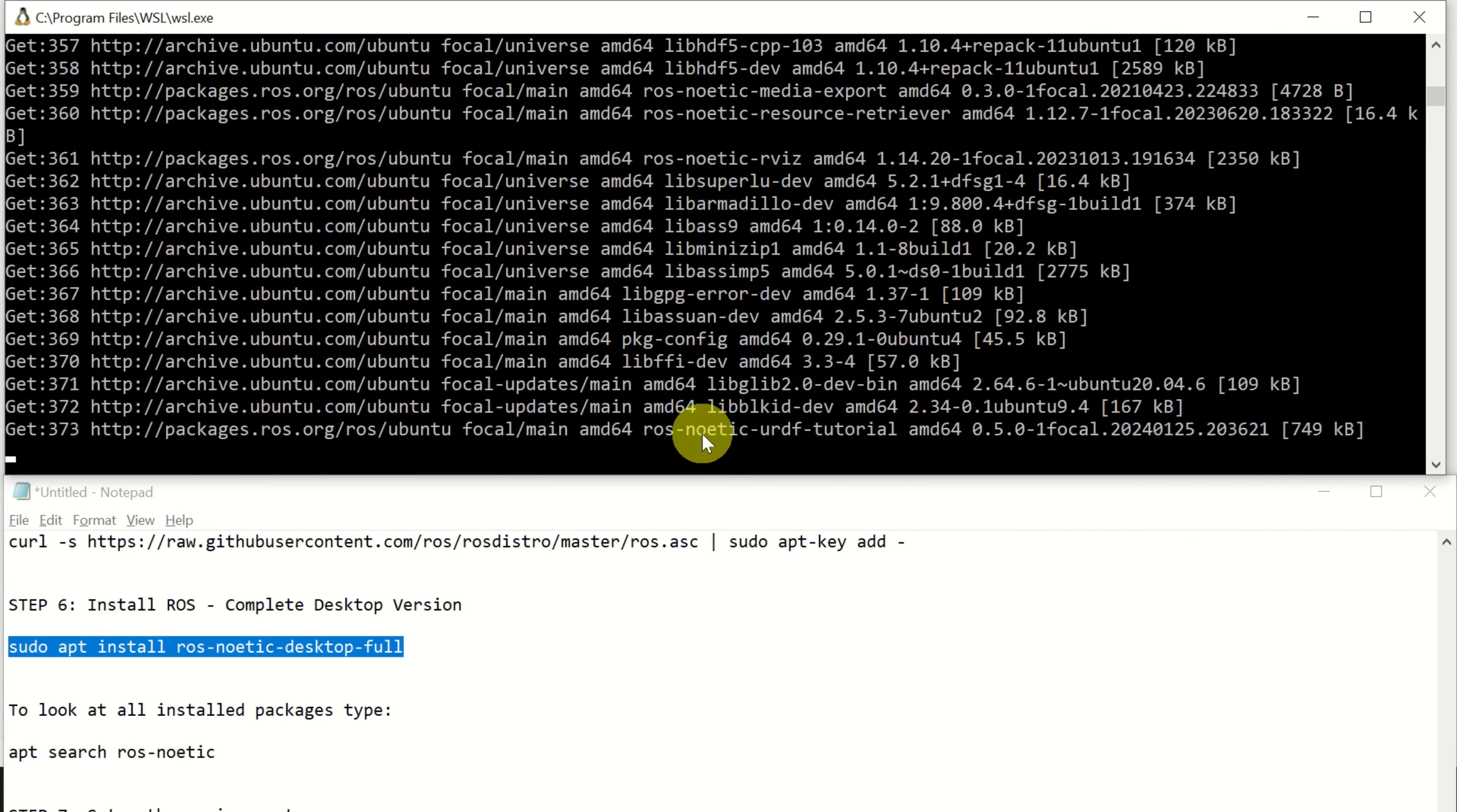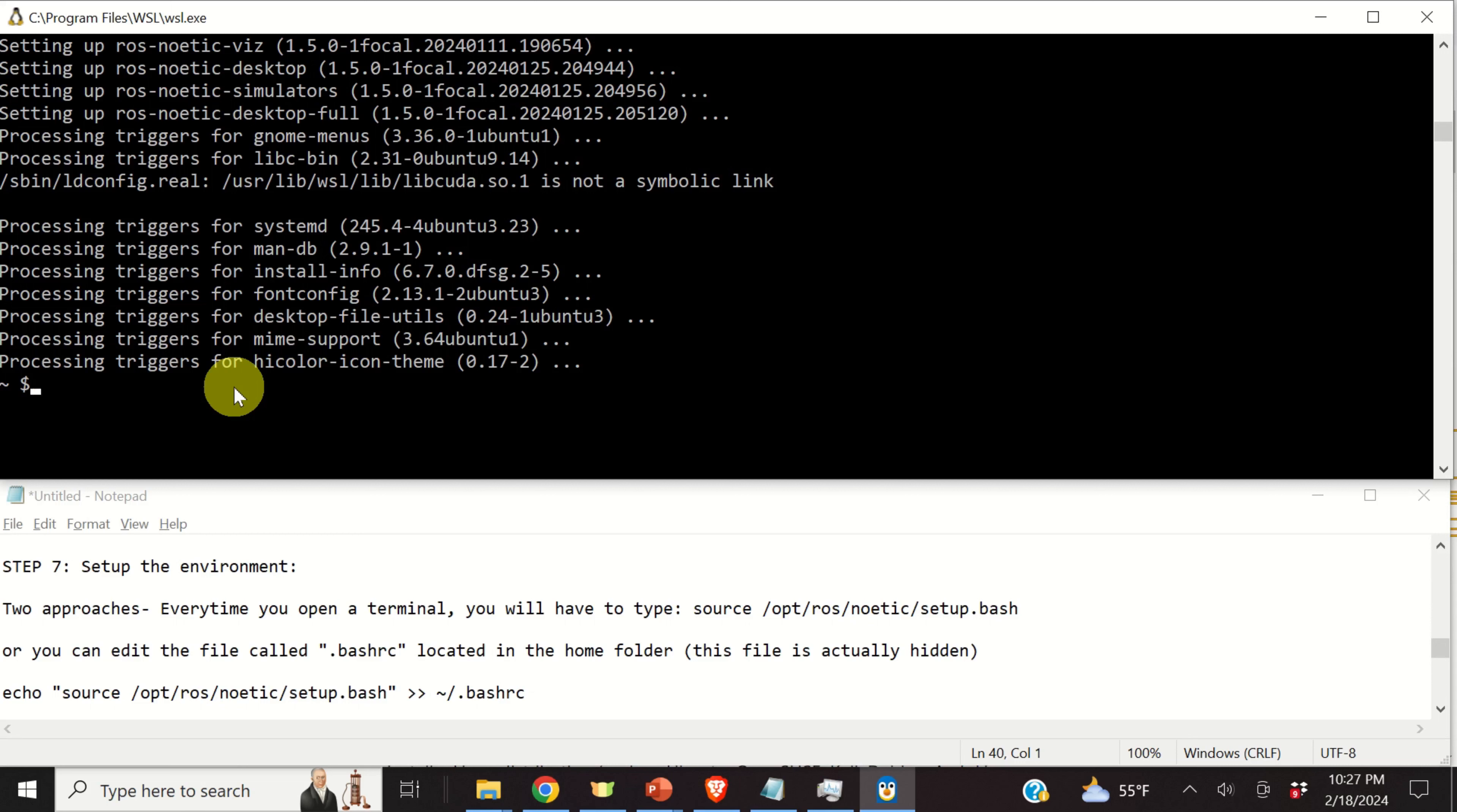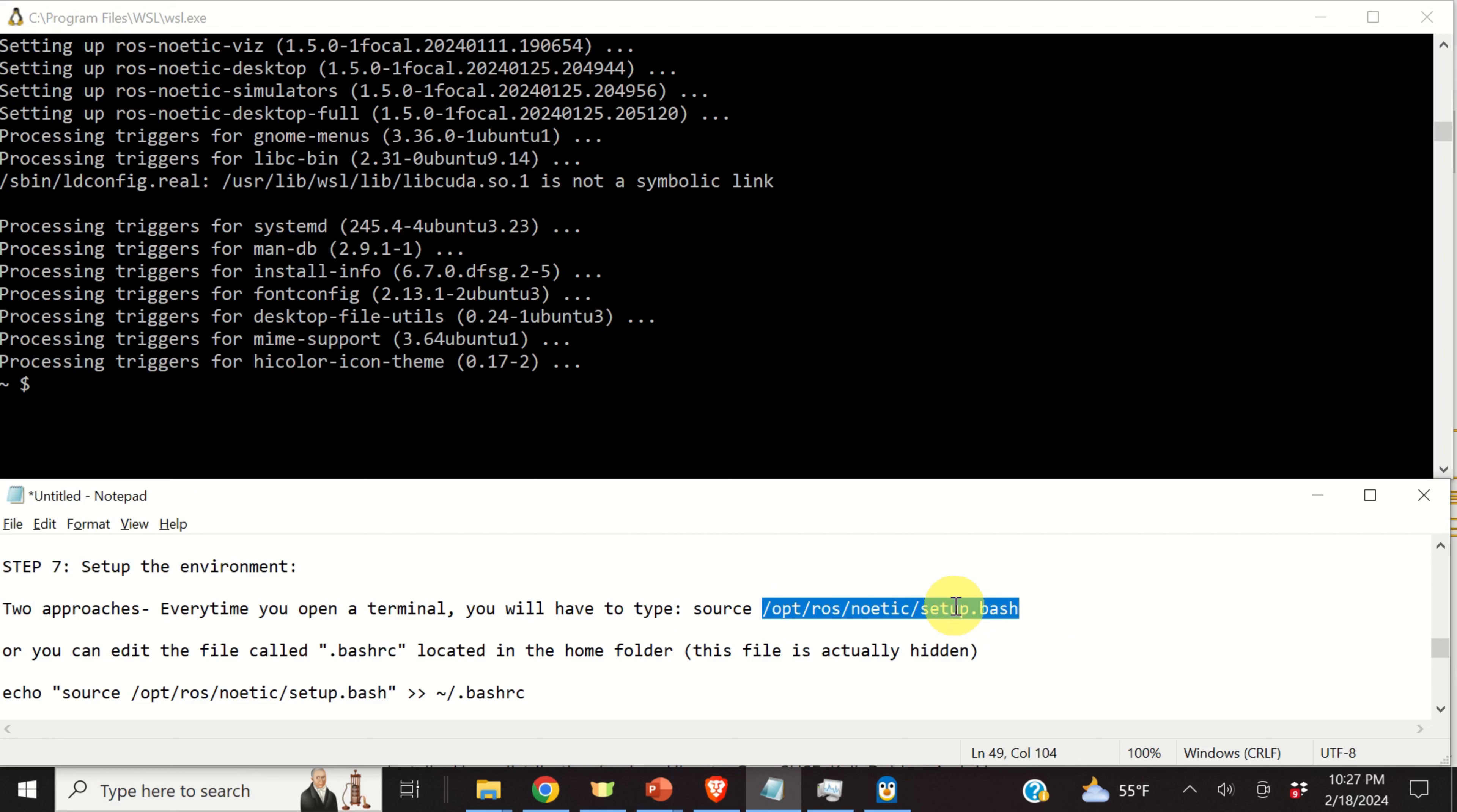And finally, we can install ROS by running this command: sudo apt install ros-noetic-desktop-full. And click on yes. And now here you have to be patient. This will take some time. After some time, the installation process will be completed.